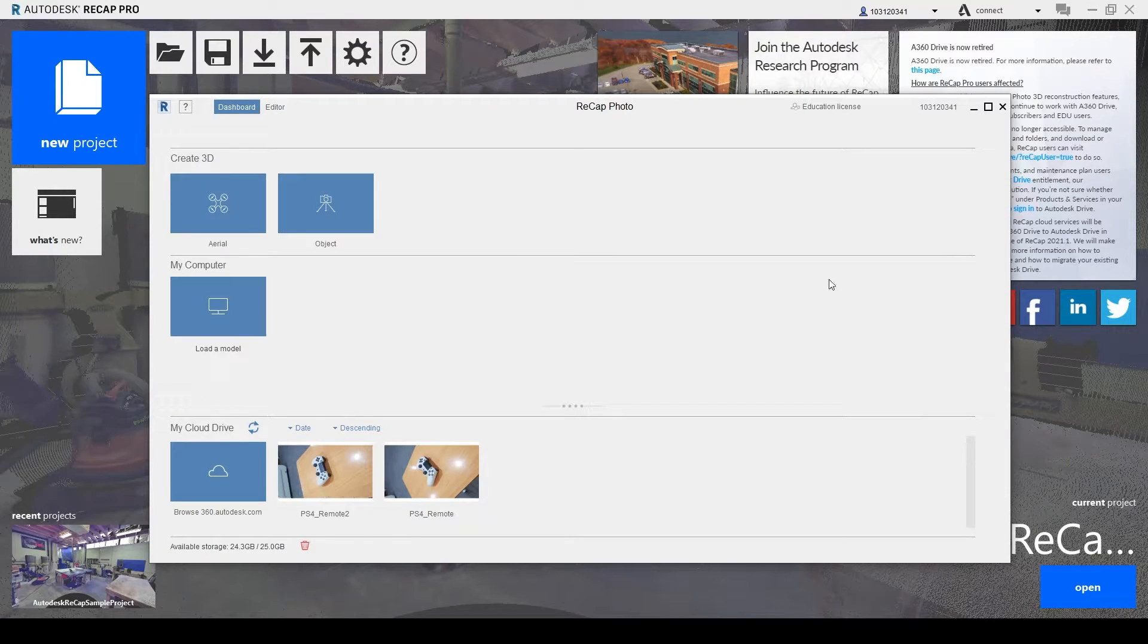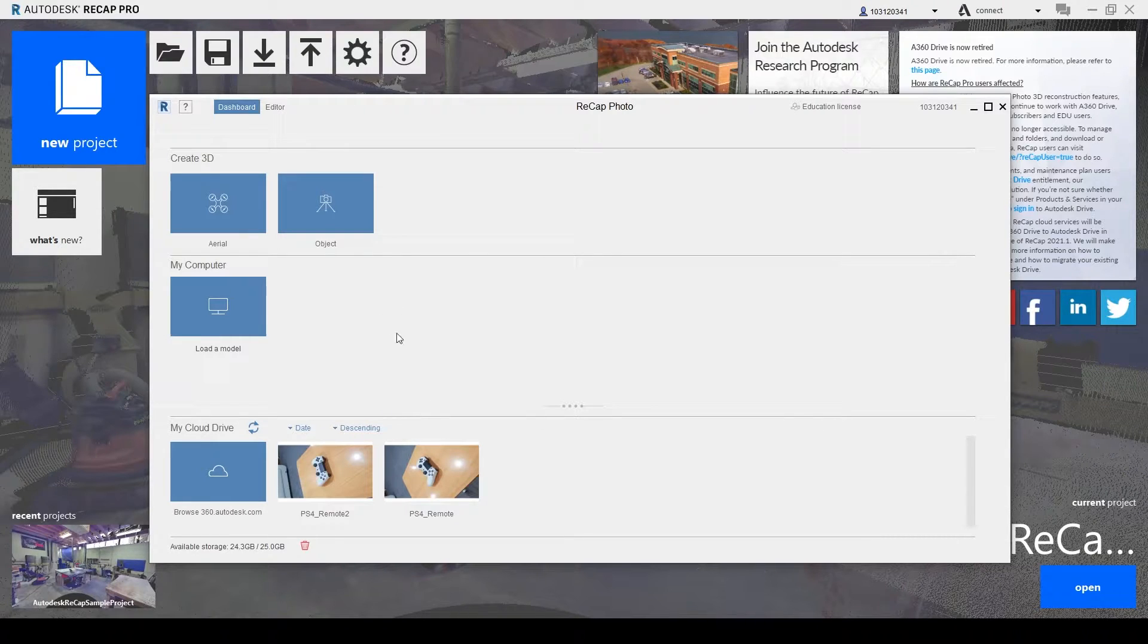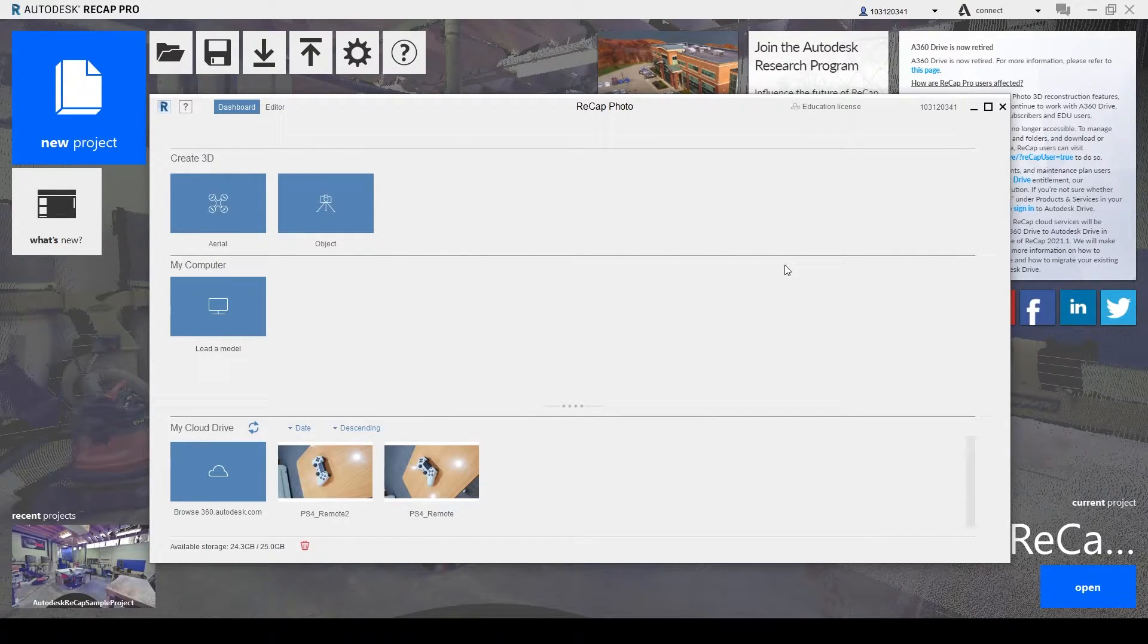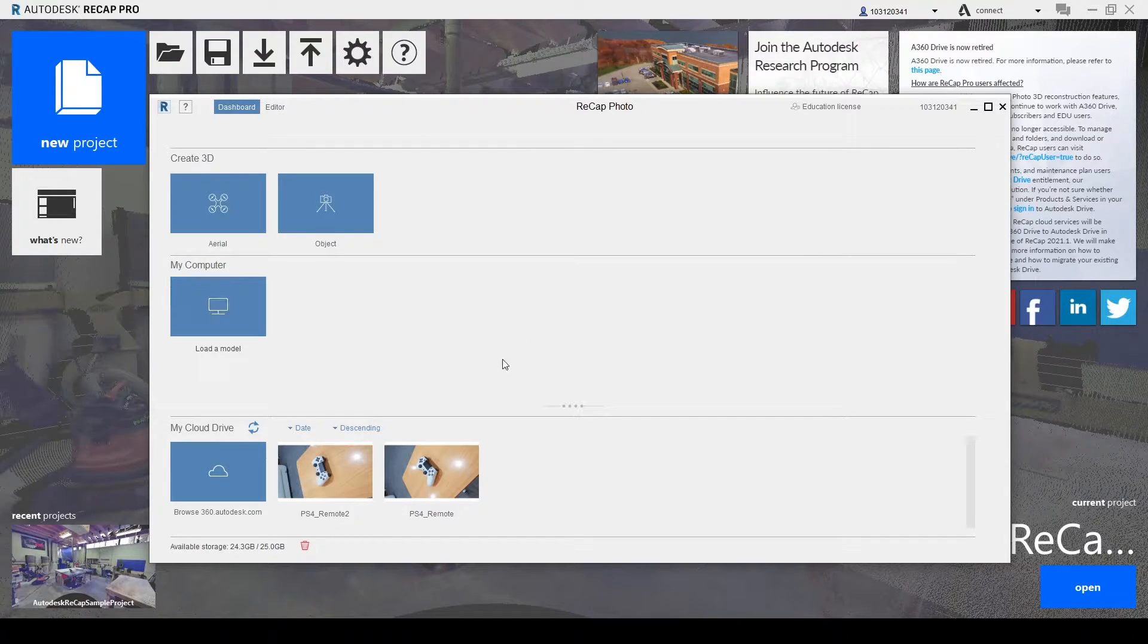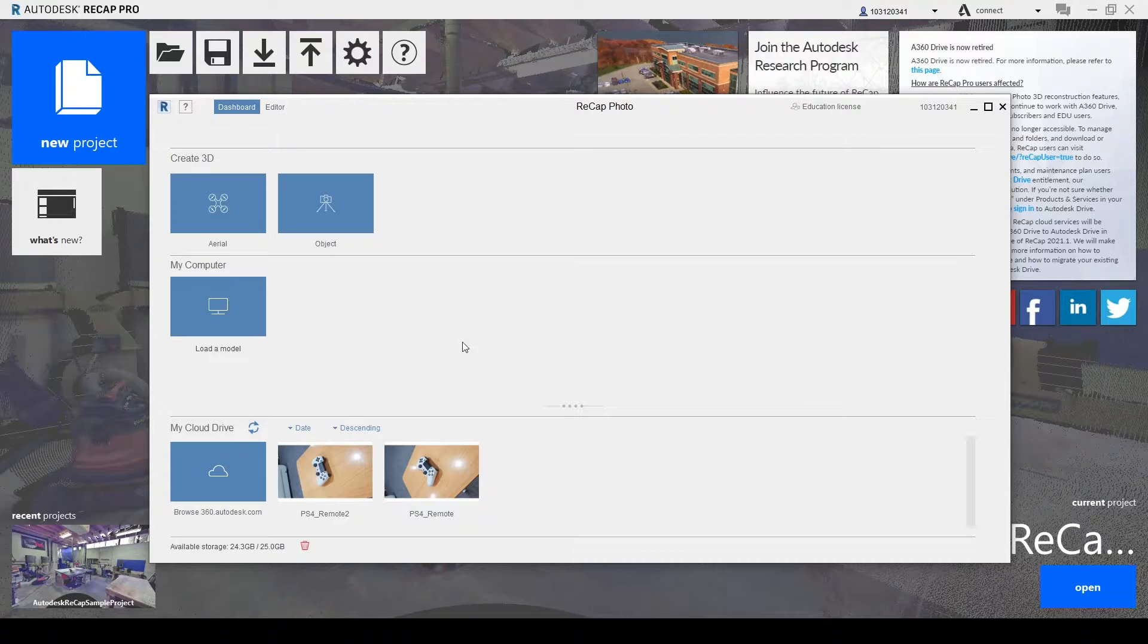So here you have the Recap Photo window pop up and then you'll get a mouse controls window pop up where it shows you how to navigate, pan, orbit, zoom. So give a good look at that.